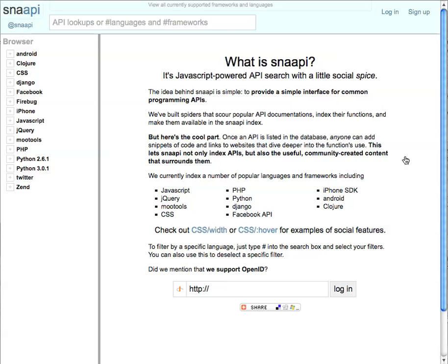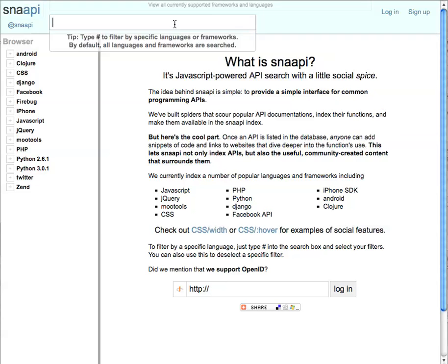So basically what Snappy allows you to do is, from the search box, you can search any one of these languages all at the same time. This actually does it locally by bringing down an index of all of these languages. So it's a very quick operation.